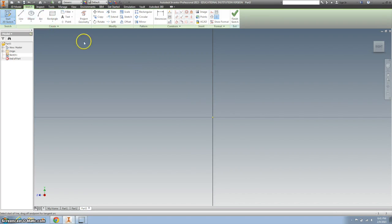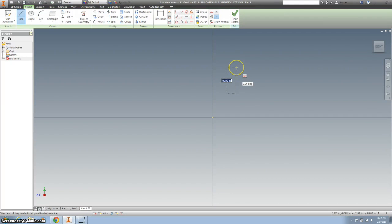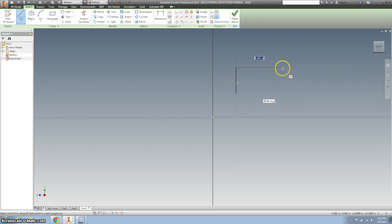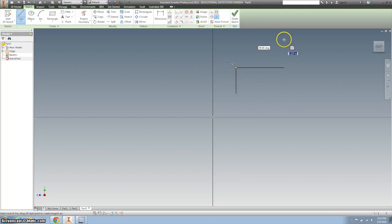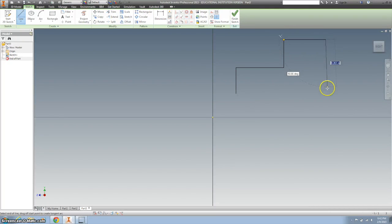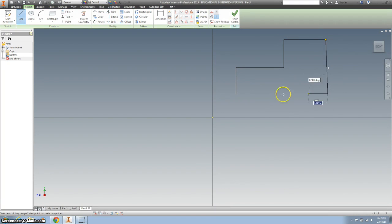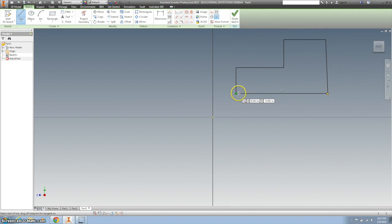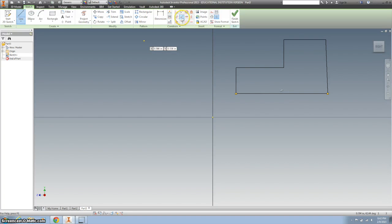I'm just going to use the line tool and draw what looks like a backwards L. Make sure that green dot shows up so it attaches.